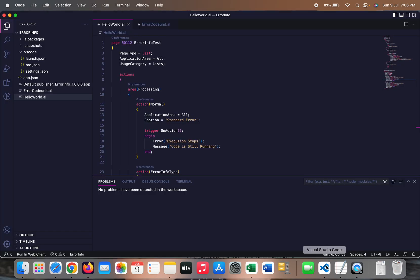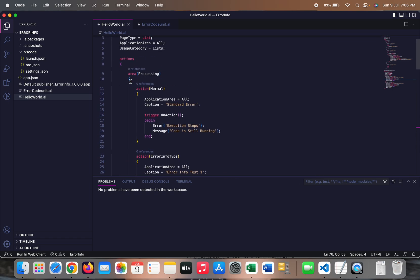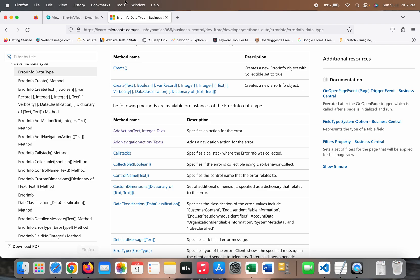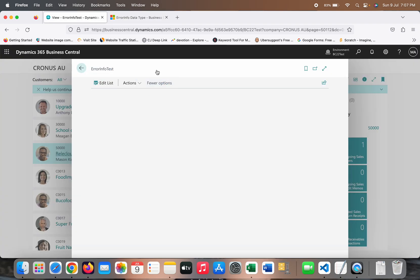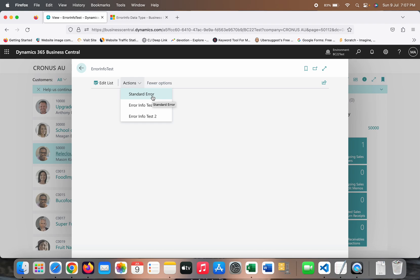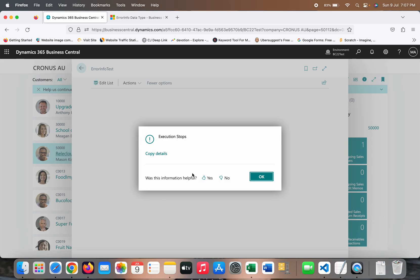I have already written and deployed the code here. First I'll show you the output and then we will see the code. Let's go back to Business Central. This is my page which does not have any field but has certain actions: Standard Error, ErrorInfo Test One, and ErrorInfo Test Two. Standard Error is a normal error keyword. Let's click on the standard error button first.